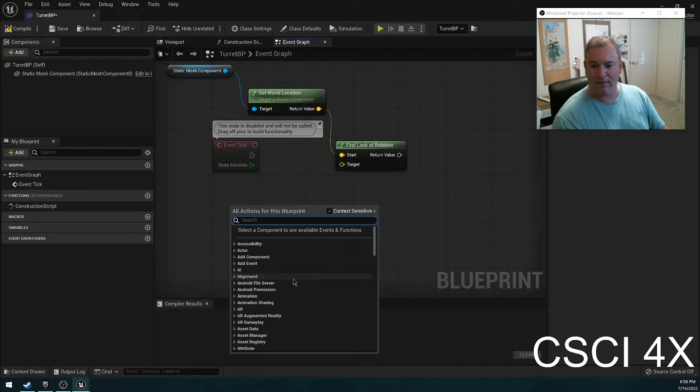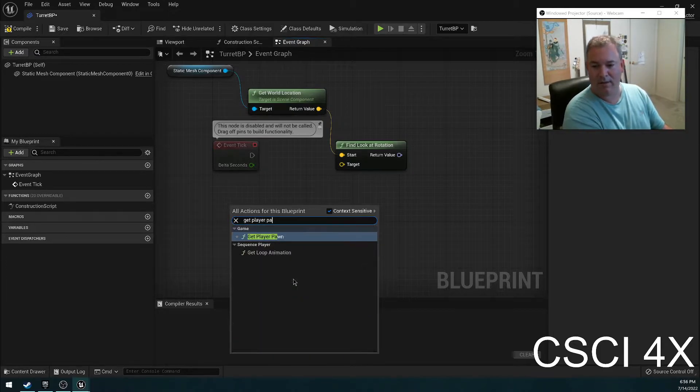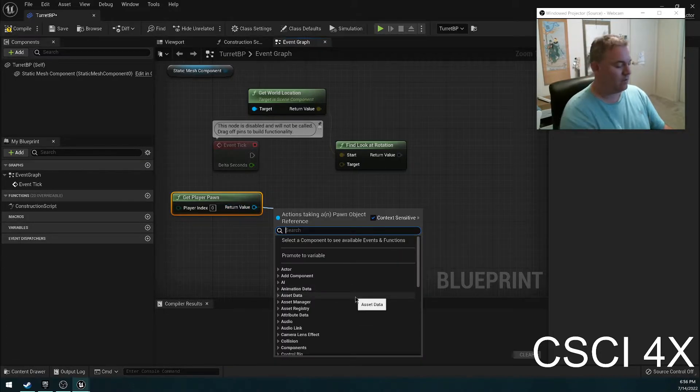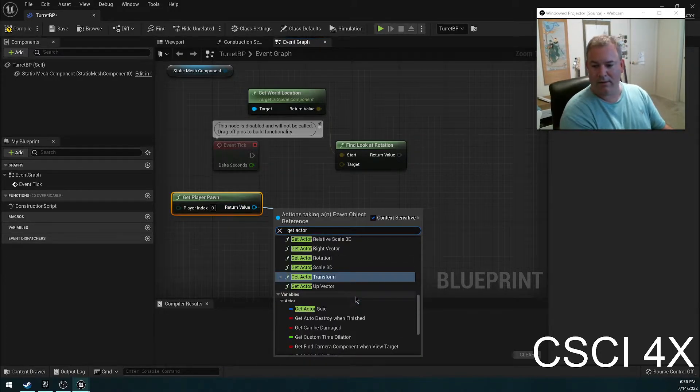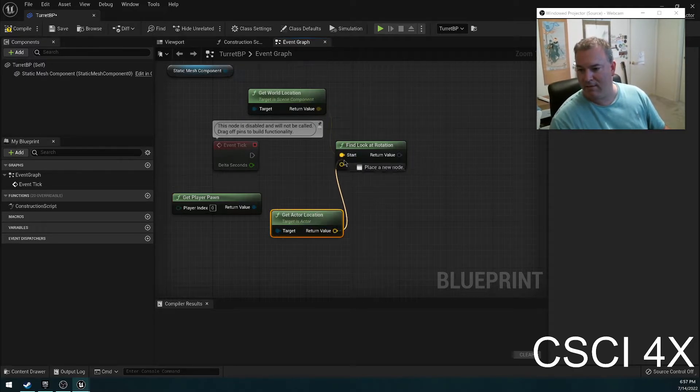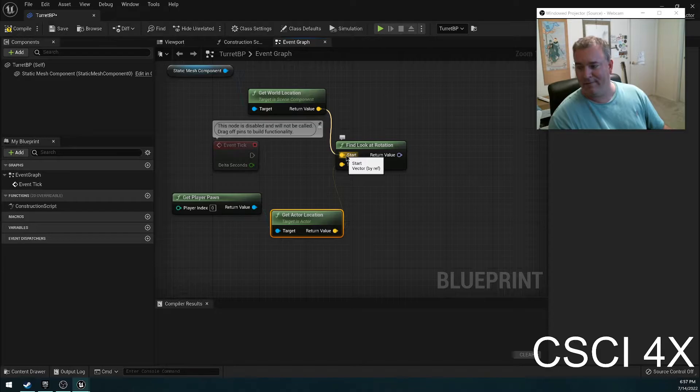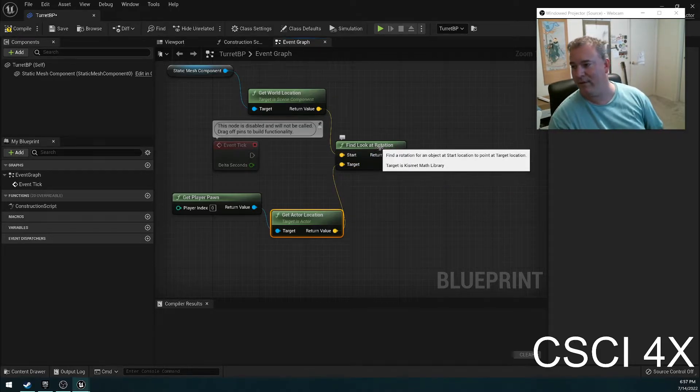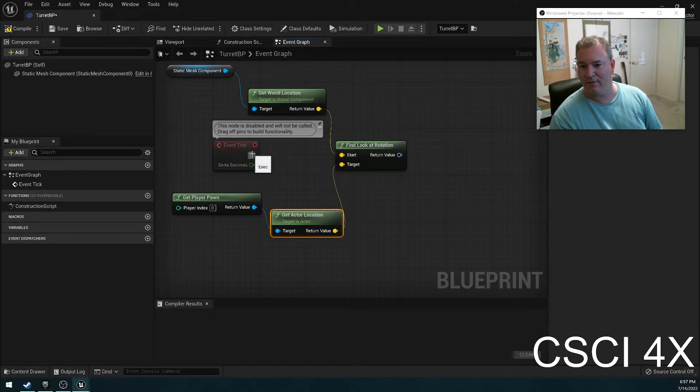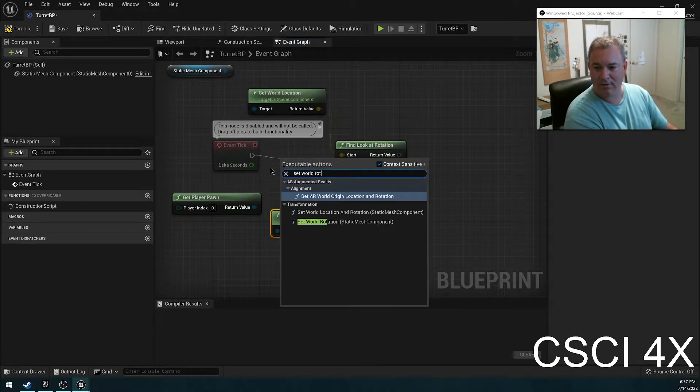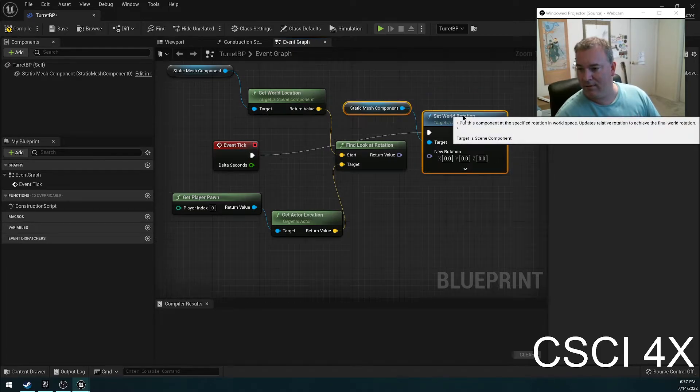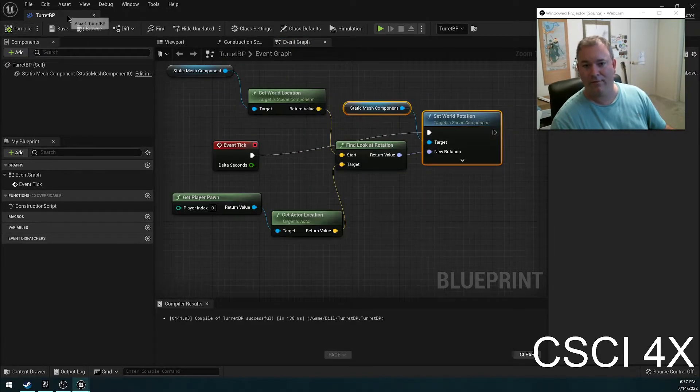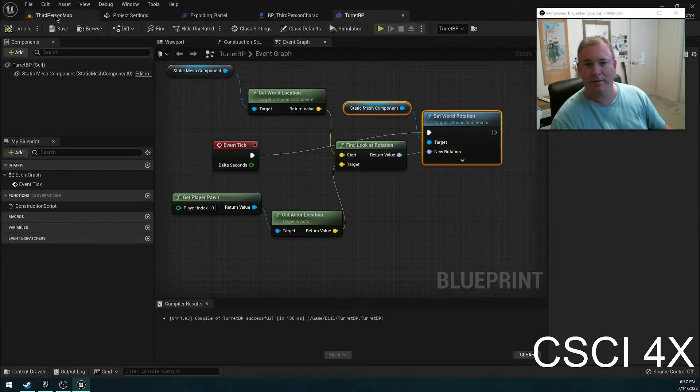And then we're going to get the player's location. Get player pawn zero, it's the first player. And we are going to get their location as well. And that's going to be the end. So we're currently here and the person we want to look at is there. And so this returns what's called a rotator, which tells us how to rotate from here to there. And so what we can just do is set rotation. We're going to set our rotation to that every frame.